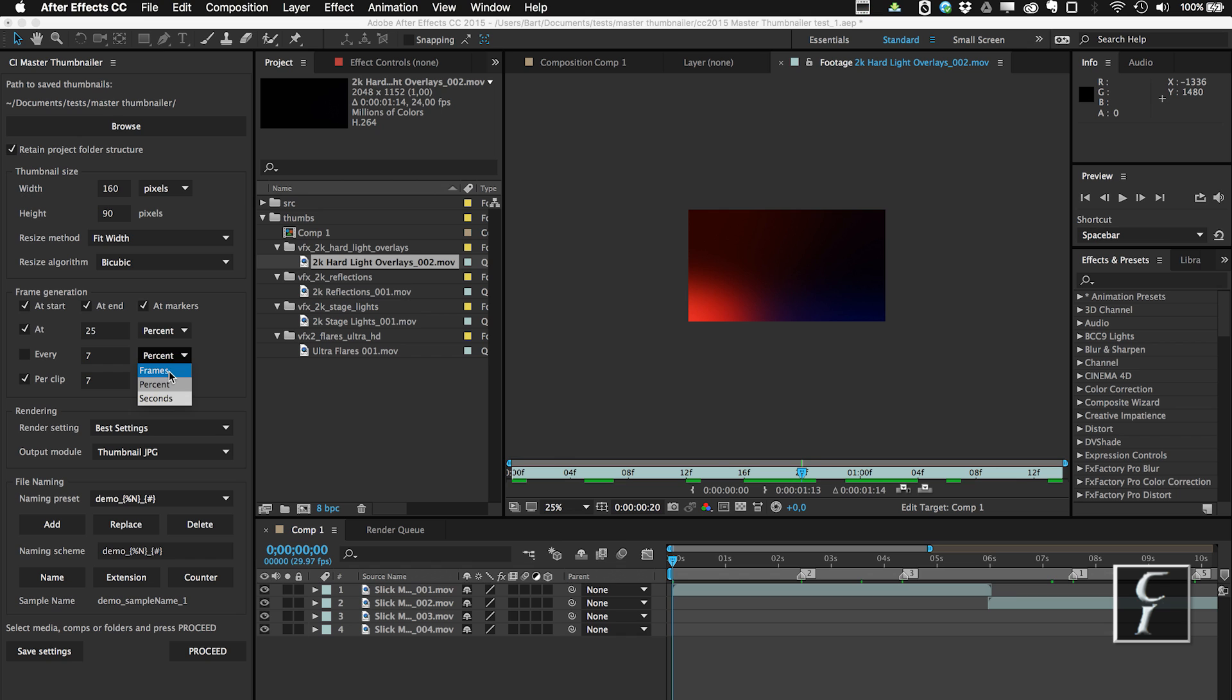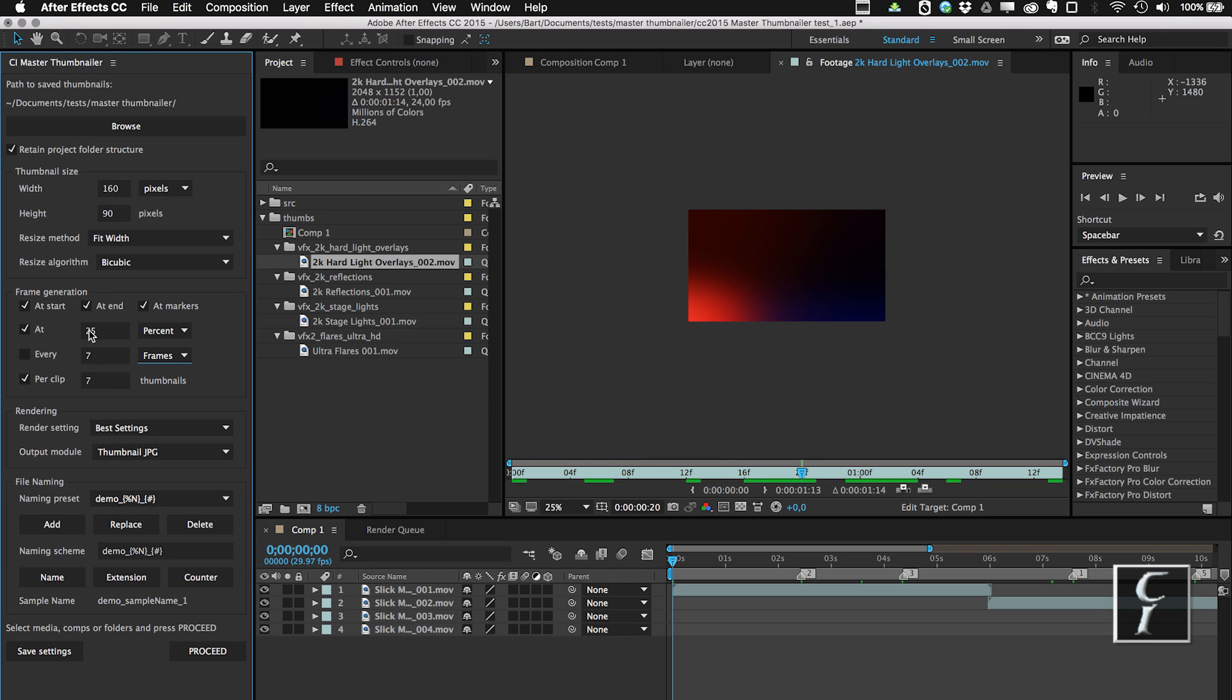Okay, so I'm not going to choose this, but I'm going to choose the option to generate seven thumbnails per clip, which is going to also include the at start and at end. But you don't have to worry to uncheck those boxes because no frame will ever render twice. I made sure of that. I just choose those options and we will see what happens.